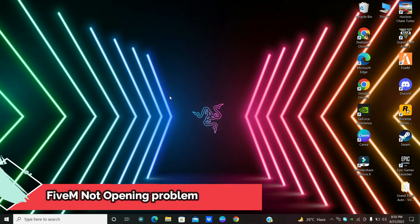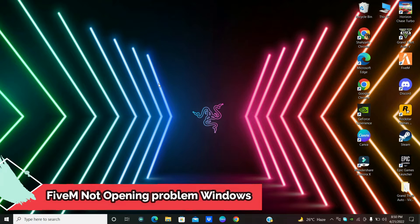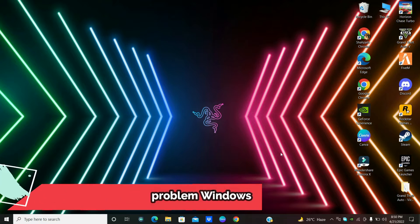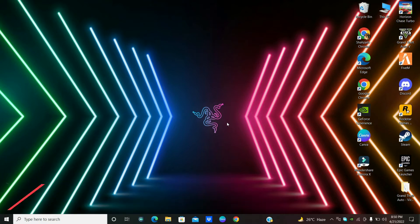Hello everyone, in this video we are going to fix the FiveM not opening problem on Windows 10 or Windows 11. First of all, do subscribe and also press the bell icon if you are new to this channel.